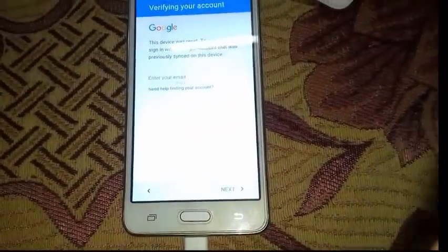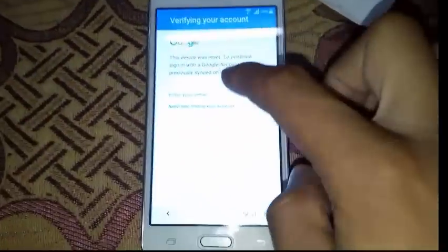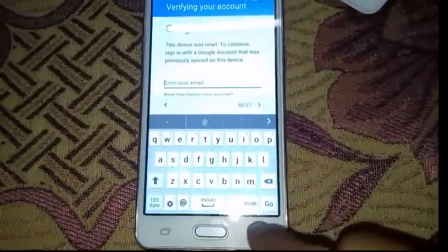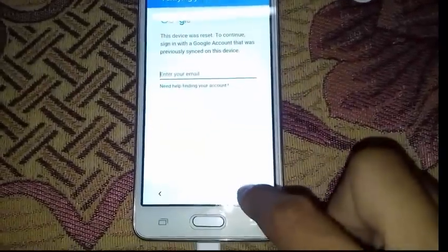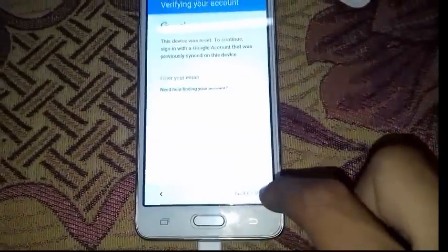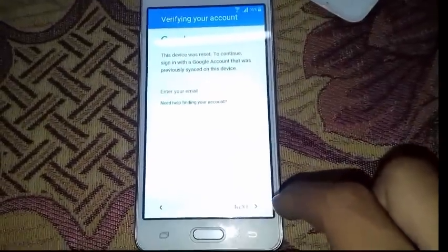As you can see, the phone asks me to import email and password that had been added before the related process. Of course, I don't have them.